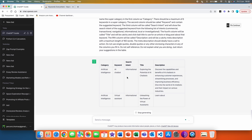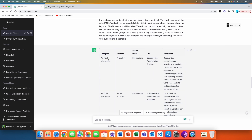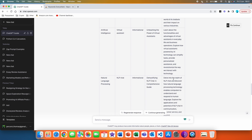Right now we are getting a table. We have 'artificial intelligence AI chatbot', search intent informational, title 'Exploring the Potential of AI Chatbots', and then we also have a description. Second one: 'artificial intelligence virtual assistant' is the keyword, search intent is informational, title 'Unleashing the Power of Virtual Assistants', and we also get a description.